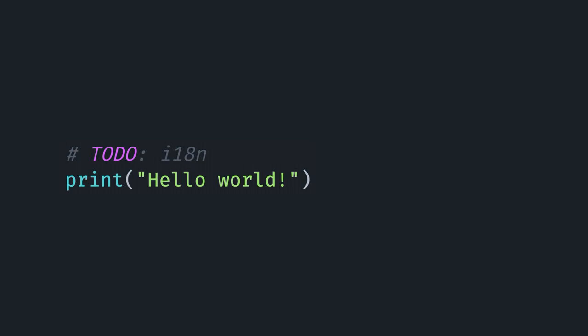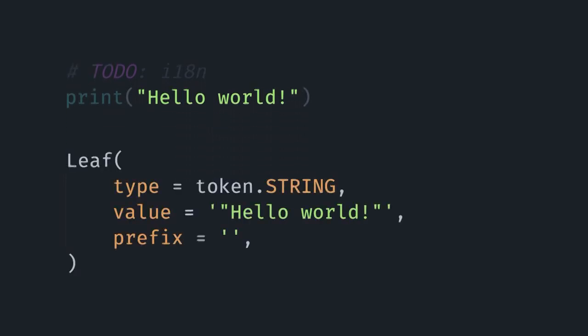If we look at how this maps to our example and focus on the string token, the actual object we would get from lib2to3 is of the leaf class. The integer ID for it is that of a string literal, and the value is exactly what's on-disk. If we had chosen single quotes instead of double quotes, it would have been represented in that string — similarly if we had chosen triple quotes for doc strings. In this case the prefix is empty because there's nothing between the opening parenthesis and the string literal.